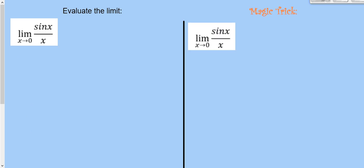Let's try that trick again. Remember this one? We learned some special trigonometric limits, and we learned that the limit of sin(x)/x as x→0 is 1. We didn't do that algebraically — there's a geometric proof, but we showed it graphically and numerically, and then we memorized it.